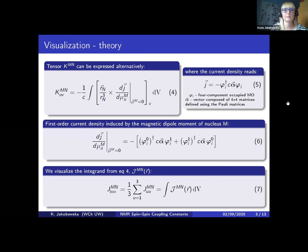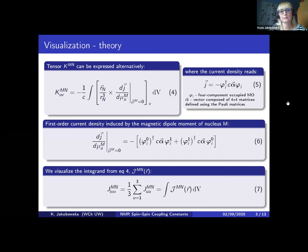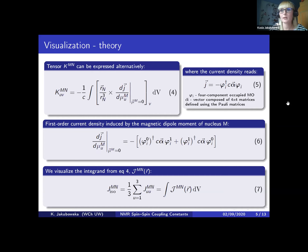The spin-spin coupling tensor is defined as a second derivative of the electronic energy with respect to magnetic dipole moments of the nuclei. Alternatively, it can be expressed using the first-order current density induced by the nuclear dipole moment. You can also see expressions for the current density and the first-order current density in the framework of four-component DFT. To visualize spin-spin coupling tensors, we plot the isotropic average of the integrand in equation four with additional averaging over the internuclear axis of the two nuclei. In the following part of my presentation I will refer to this integrand as the spin-spin coupling density.